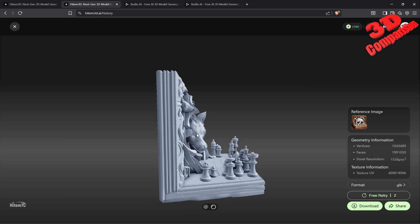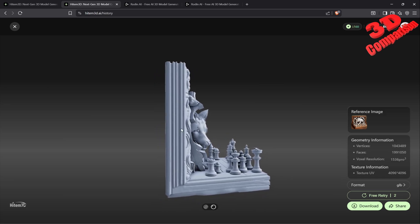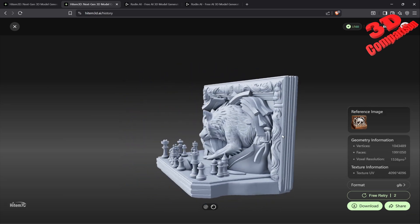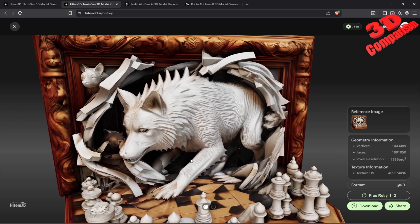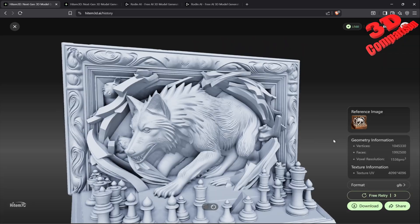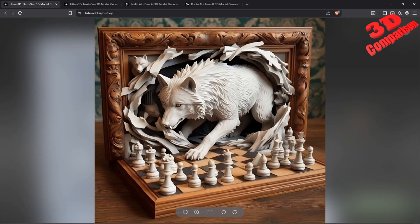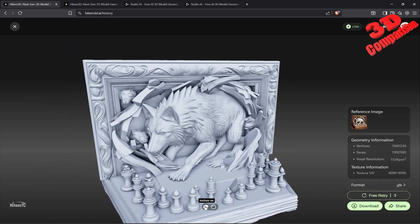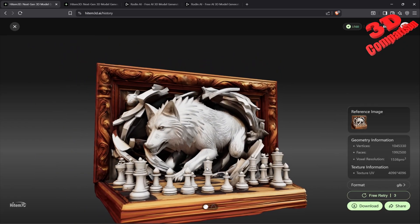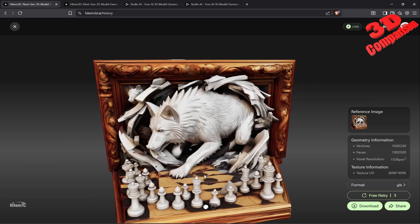We see that the frame on the back has been filled, which is quite impressive. With texture, the model will look like this. The one using the upscaled image loads a lot slower, but we can see the fine details on the wolf leg are present. If I enable the texture, the model will look like this.